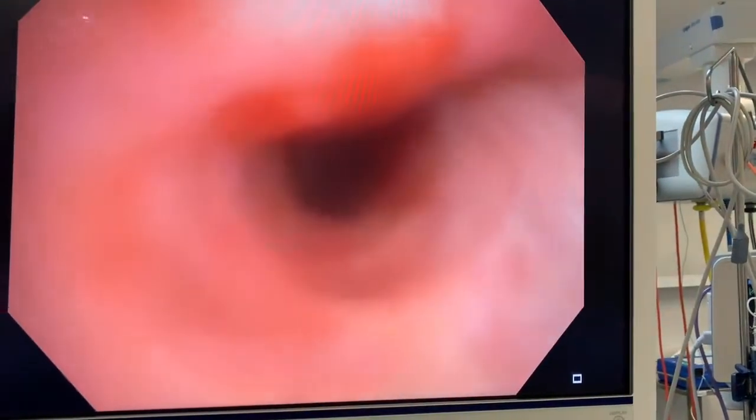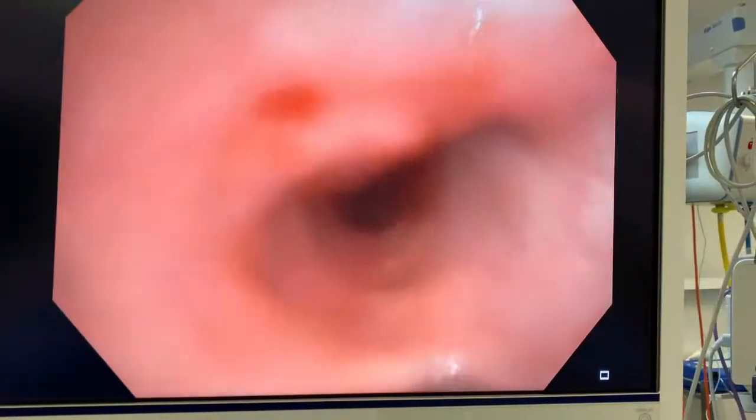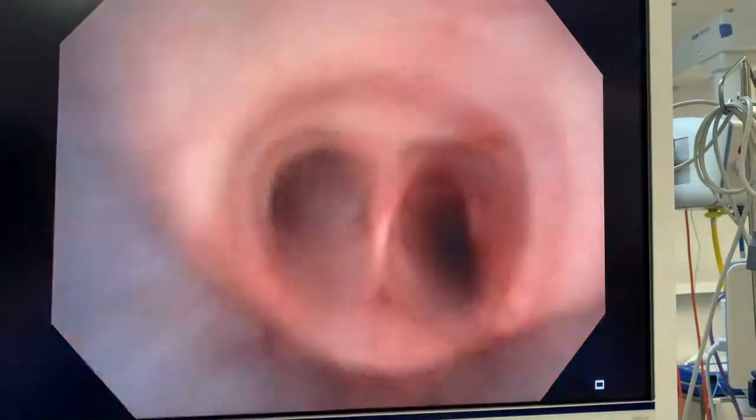With the flexible scope we can get more detail right around to the right upper lobe. You can see some blood there from the previous biopsy.